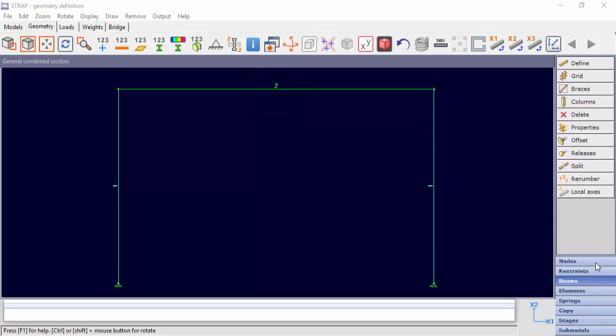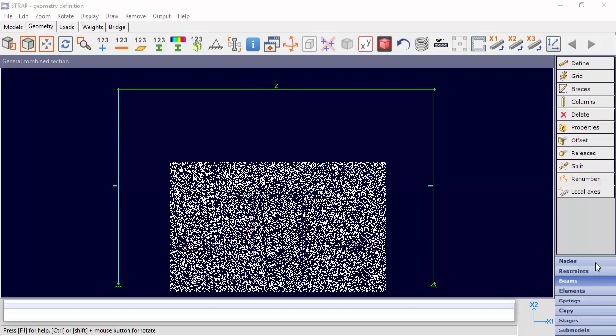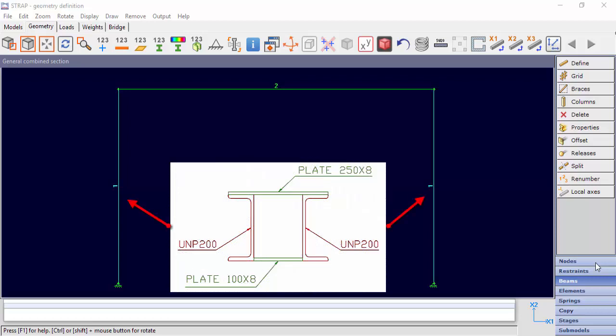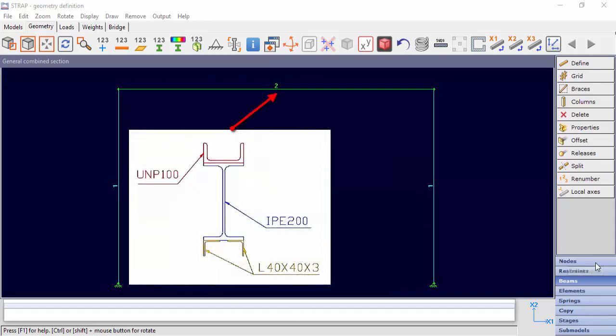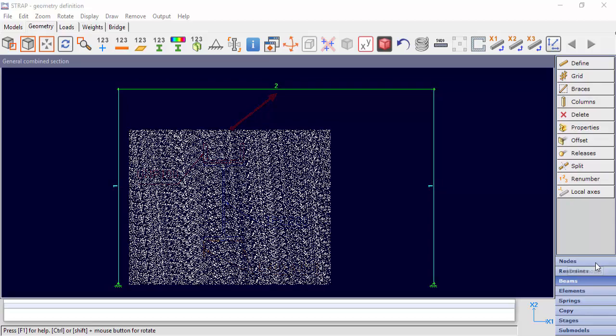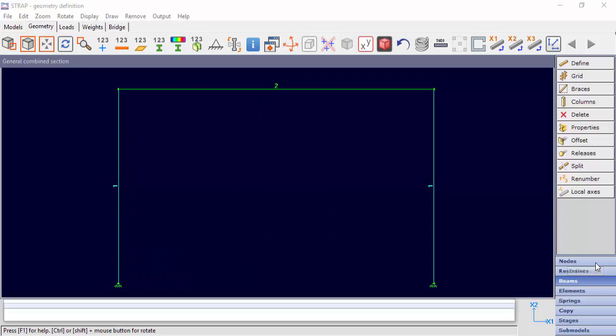The combined section we'll define for the columns, property number 1, is made up of two UNP200 sections, a top plate with a section dimension of 250 x 8 mm, and a bottom plate with a section dimension of 100 mm x 8 mm. The beam section, property number 2, is made up of an IPE 200 section, a UNP 100 section, and two L 40 x 3 sections. Let's start to define the columns section.